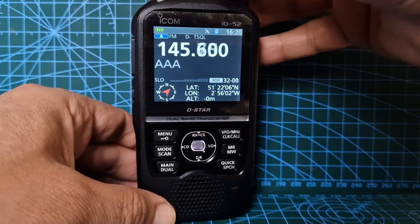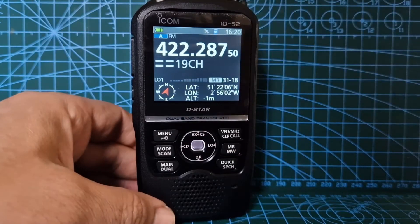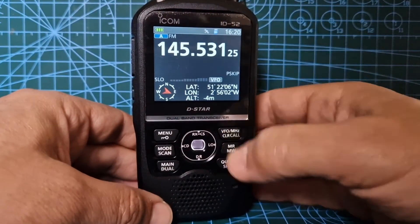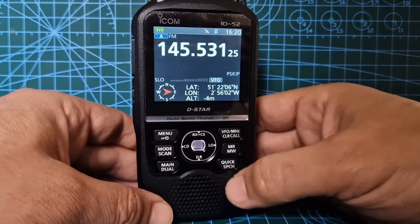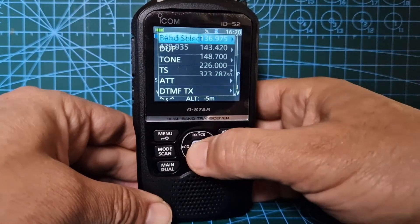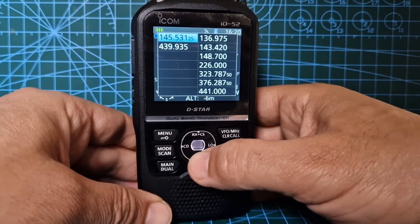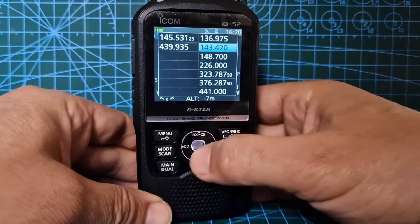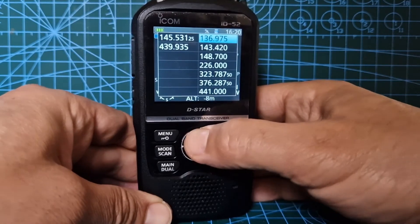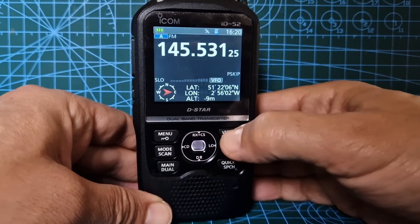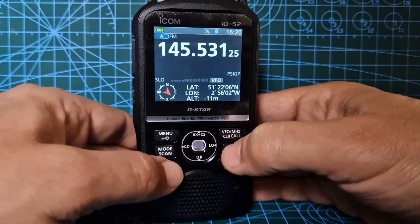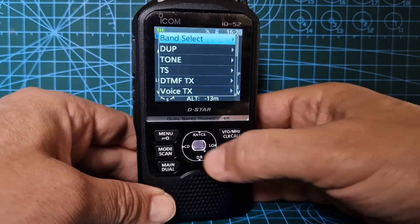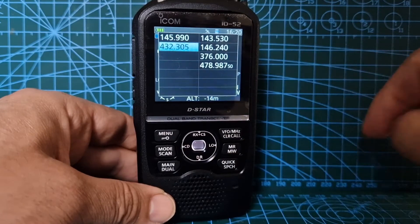The other tip is: if you go to VFO mode and you want to change band, you can go quick, band select - there you go, you've got all these bands here on the A band. On the B band, if we go back, you have less to select. Go quick, band select, and you've got less on the B band.